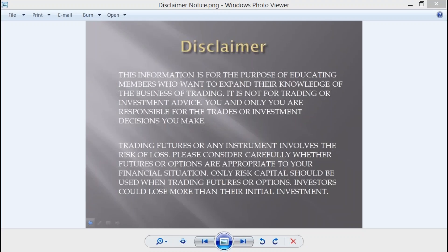Good morning everyone and welcome to the Quantum Leap Futures morning session for Tuesday, November 29th, 2016. My name is Doug McKay, I'm the founder of Quantum Futures. Each morning we get together to take a look at the market macro to micro, look at the structure of the market, and drill down to our trade levels, our targets, and our hypotheses for the day.